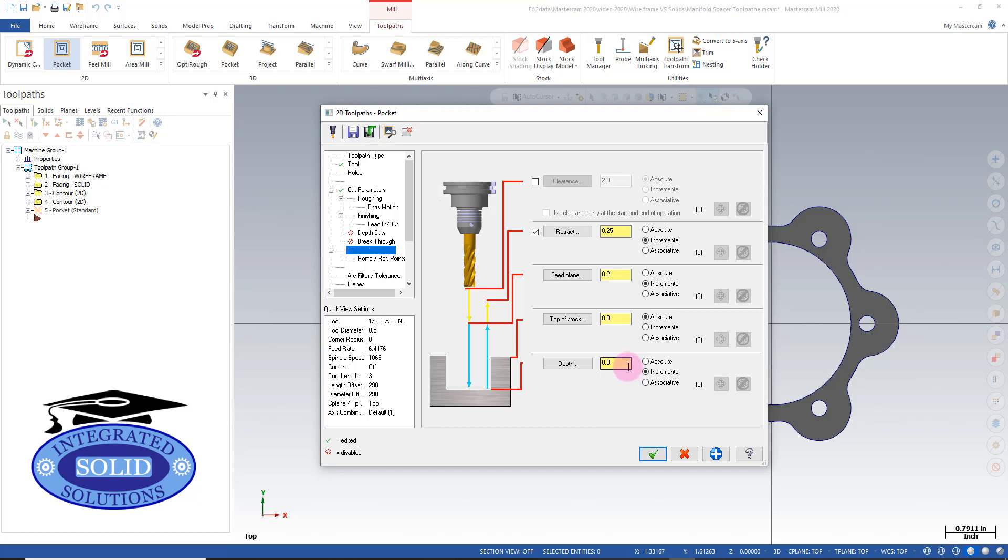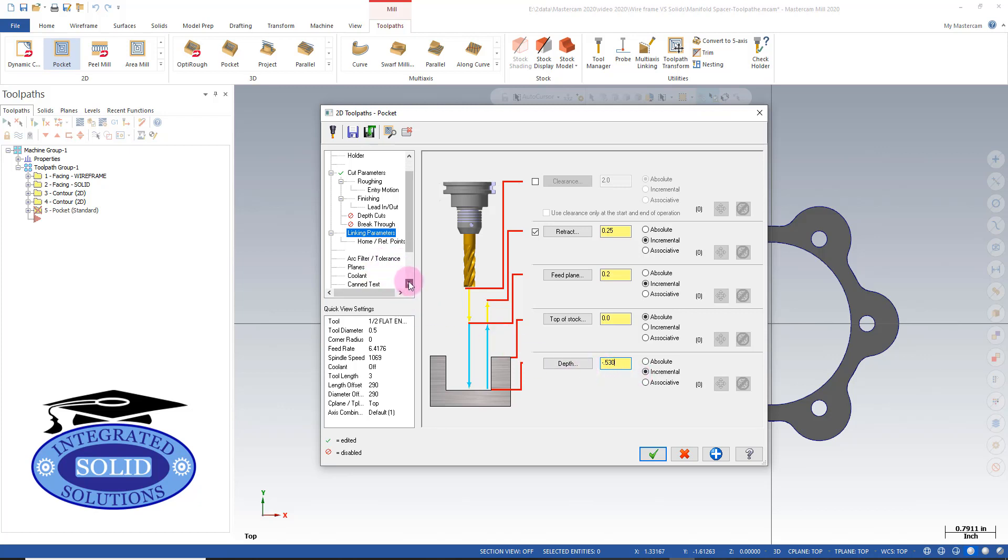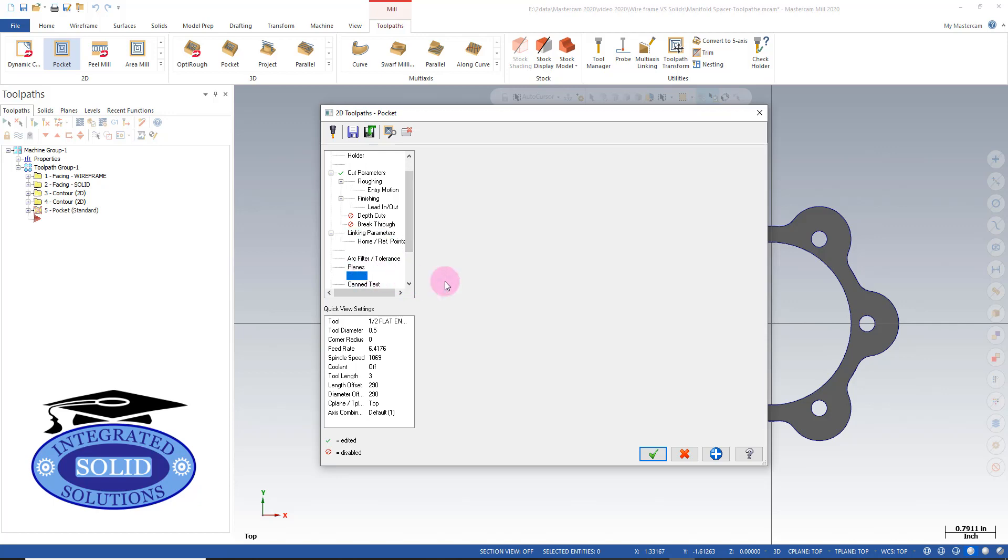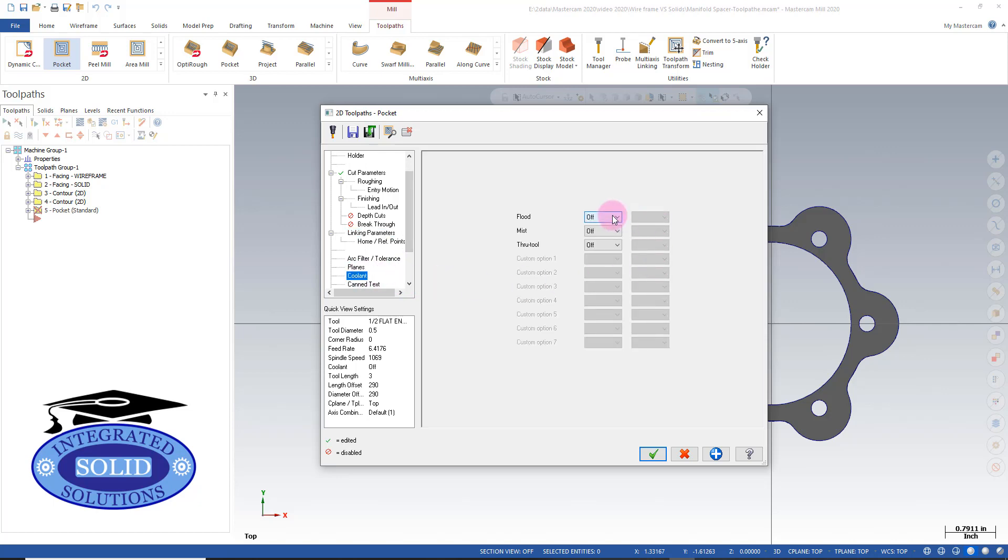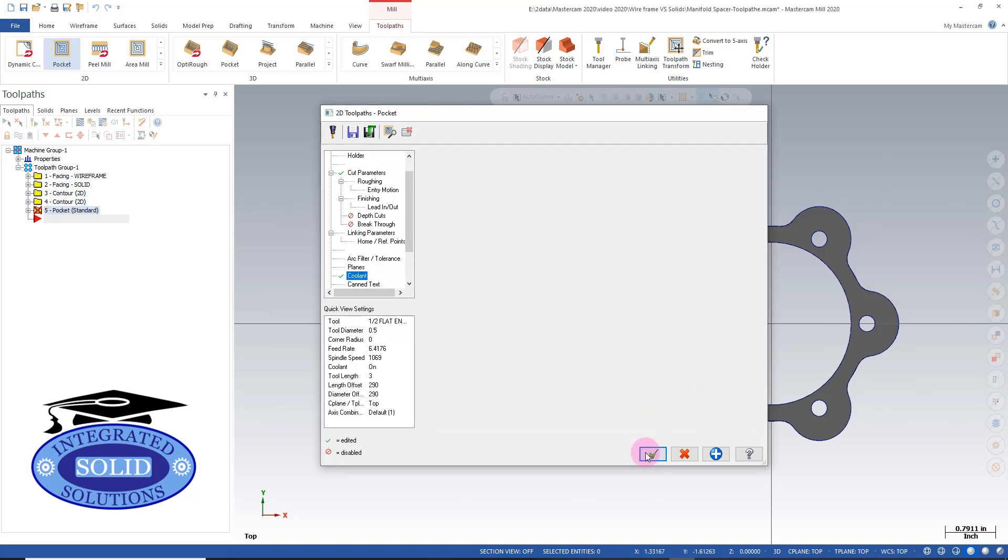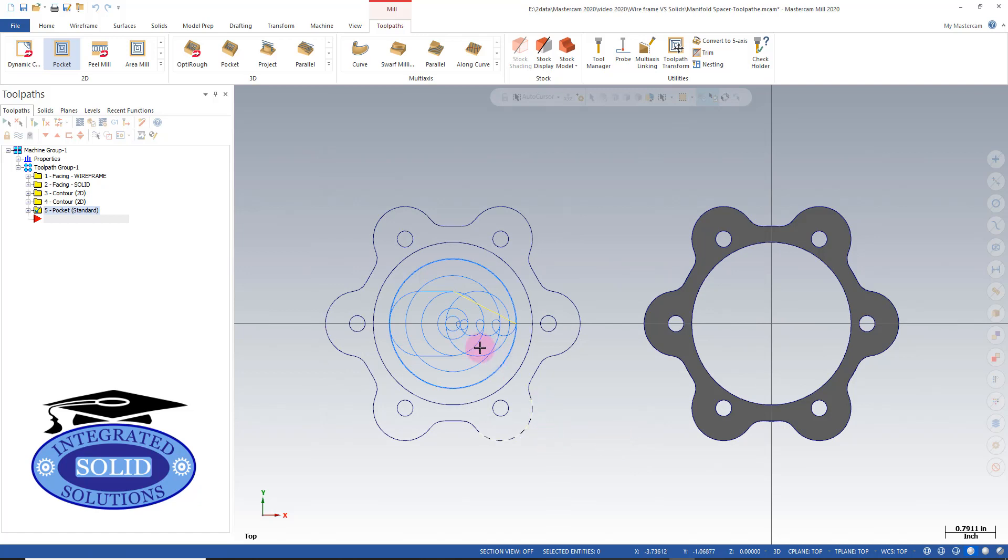As before, I'm going to set it to minus 0.530, which is 30 thousandths beneath the part. Let's check the coolant and make sure it's on. This gives us our first pocketing routine, so I'll do a backplot on this.